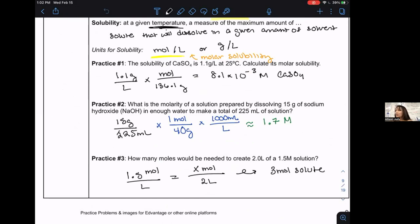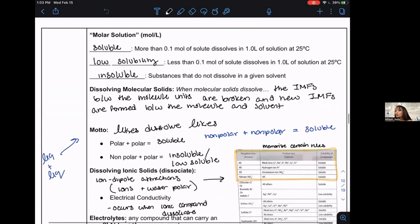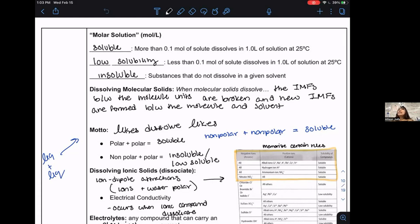We worked on getting our solubility of solute over solvent into the proper units. Then we went into how there's a way to label within a range whether something is soluble, low-soluble, or insoluble. Remember, miscible and immiscible is specific to liquids. If you're talking about a liquid plus anything else or any other state of matter, you use the terms soluble, insoluble, and low solubility.